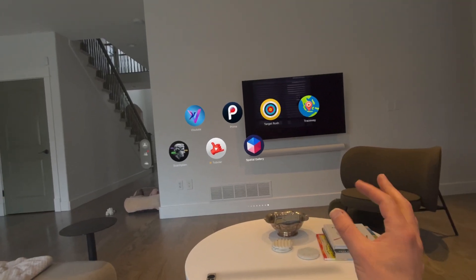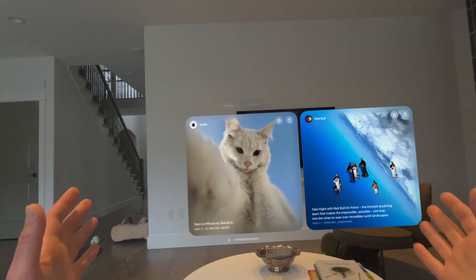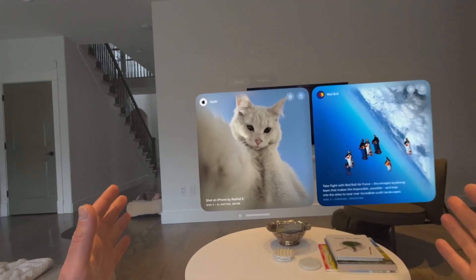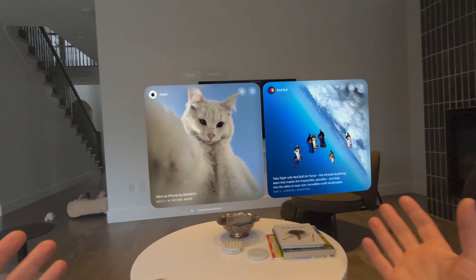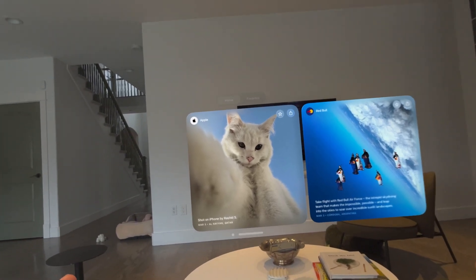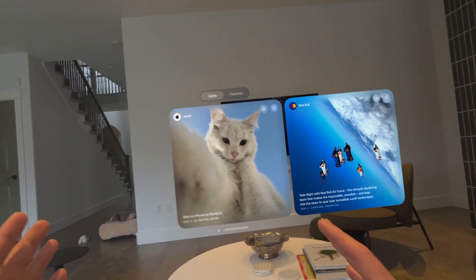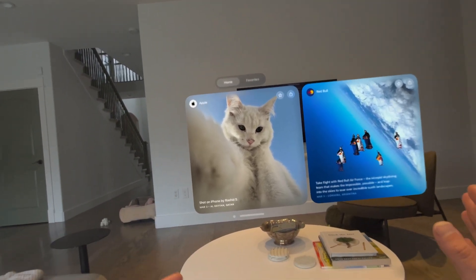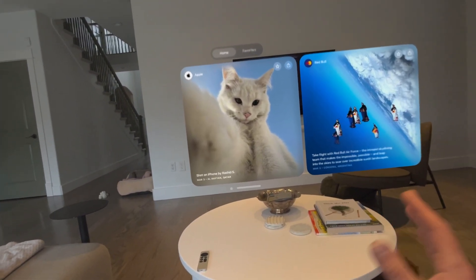So here it is, and this is what it looks like when you first open it up. It's just a standard gallery of a lot of different spatial photos and videos. So let's take a closer look.